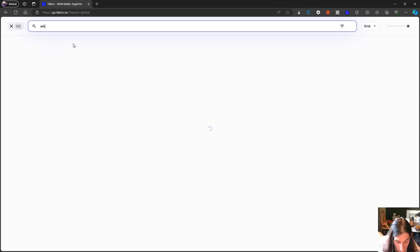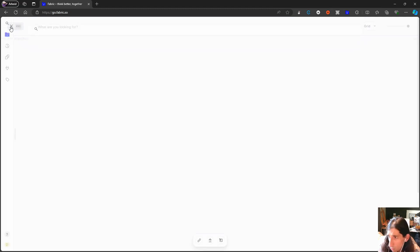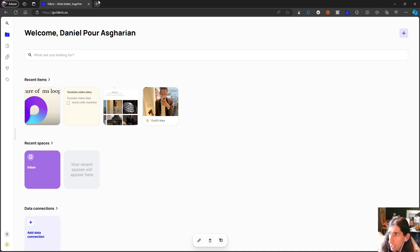Let's do white. No matches. So not perfect because this should show up. This should actually show both of my images.